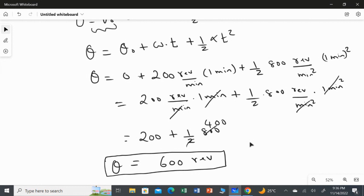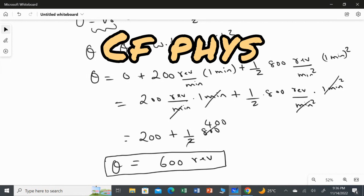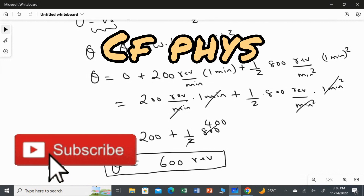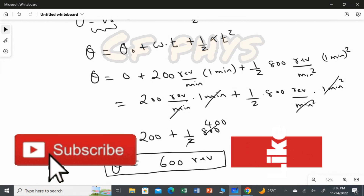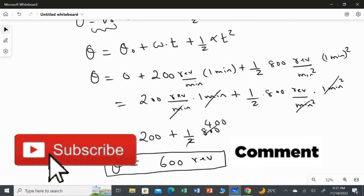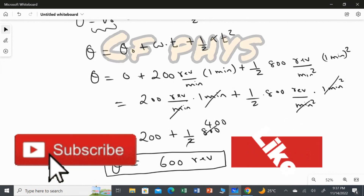The most important thing is to keep all the equations of rotational motion with constant angular acceleration in mind. The first three equations are very important, but there are five equations in total. Please keep all these equations in your mind — then only you can solve this type of question. Thank you.